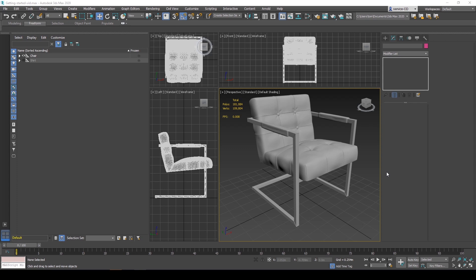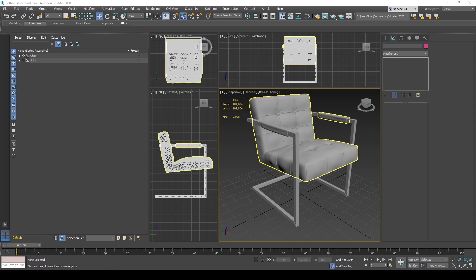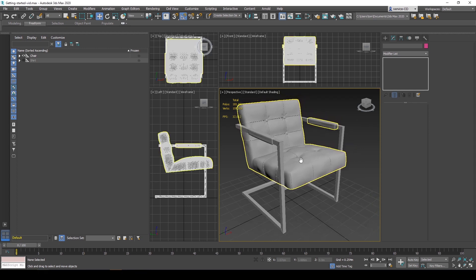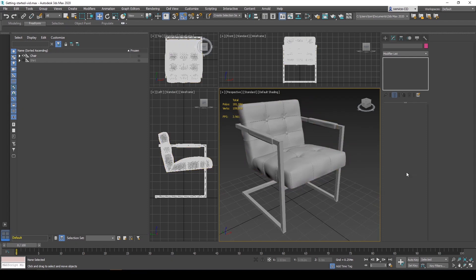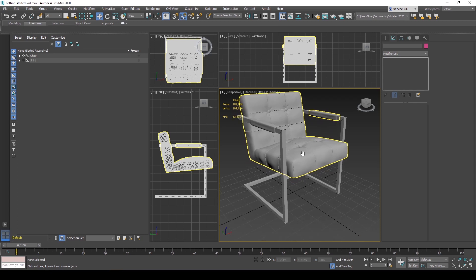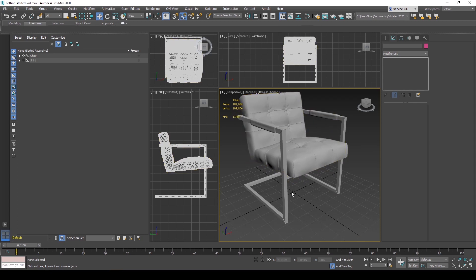The first thing you have to do when you have a 3D model is to make sure that it is centered in your world, so centered around zero zero.